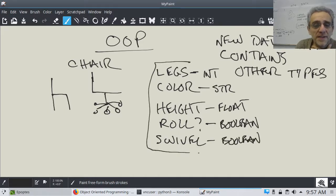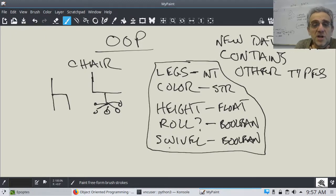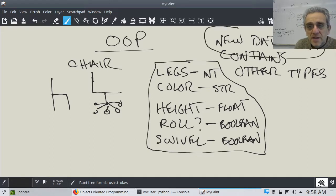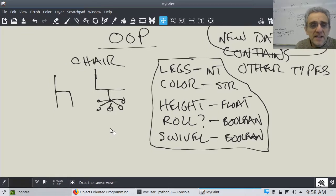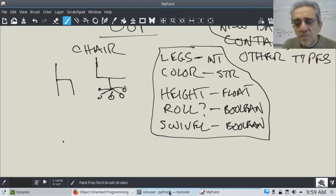When you take all this together — and you could have other things too, for example where is the location of the chair right now — there are many characteristics you can incorporate into this new data type called a chair. And if you wanted to do something like that, all you'd have to do is declare the new data type. Let's take a look at some code.